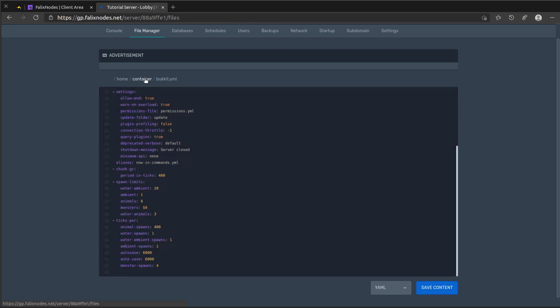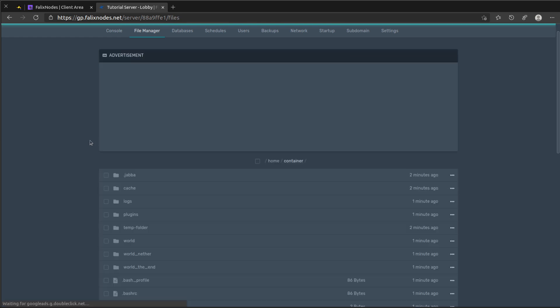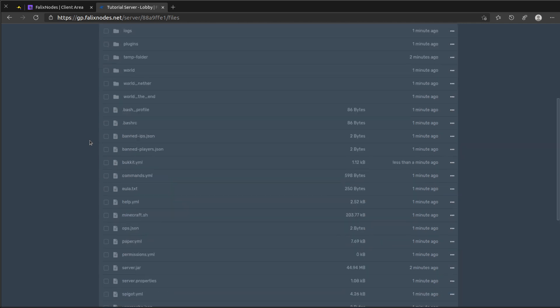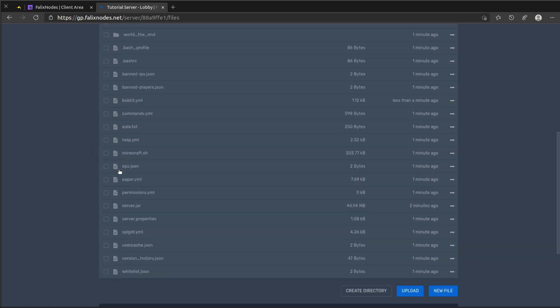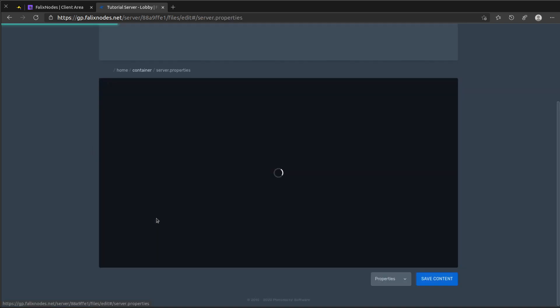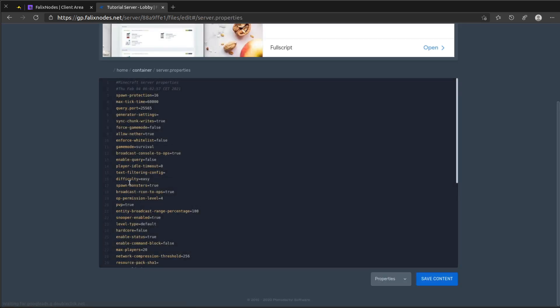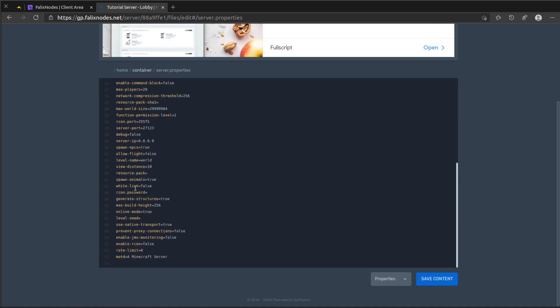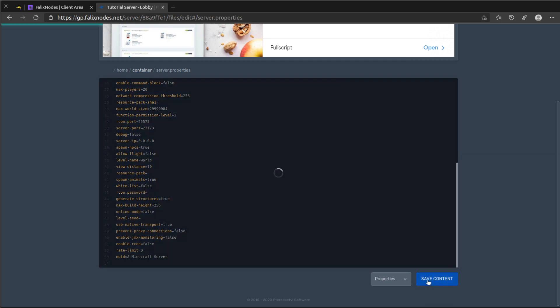Head back over to the file manager and go down to server.properties. Scroll all the way down and look for online mode. Change this from true to false and click on save content.